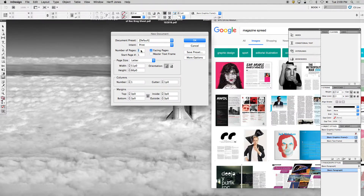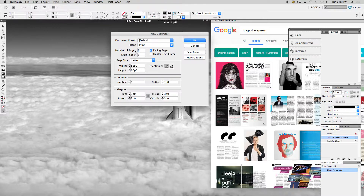Go to File > Document > New. The first thing you're going to do is make the number of pages two. Right here when you go to New Document, set the number of pages to two and hit okay.